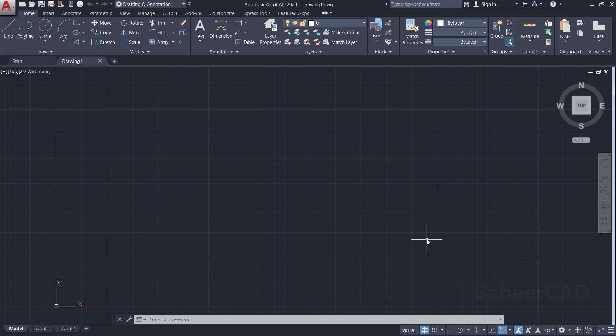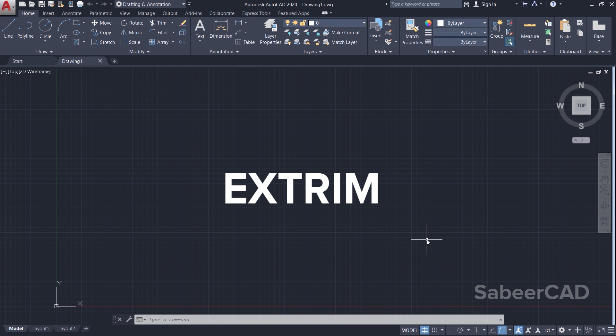Hello friends, welcome back to SabirCAD. In this short video, I'll explain the concept and application of Xtrim command in AutoCAD. So let's get started.